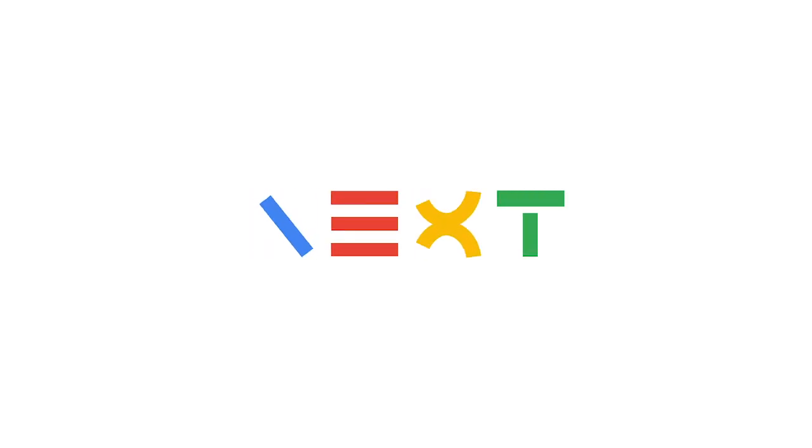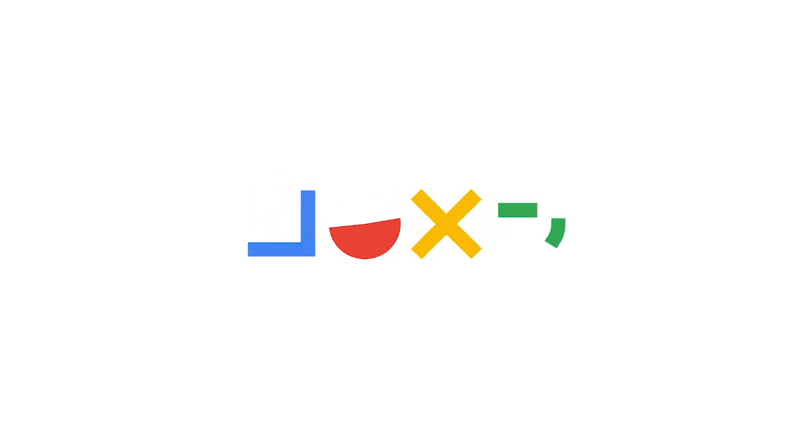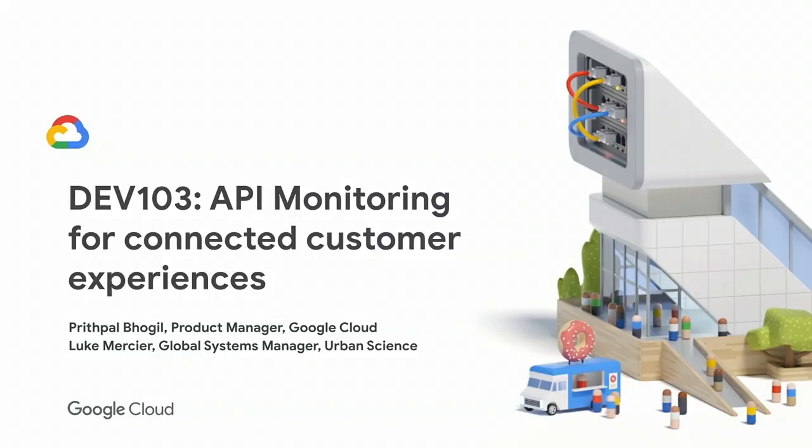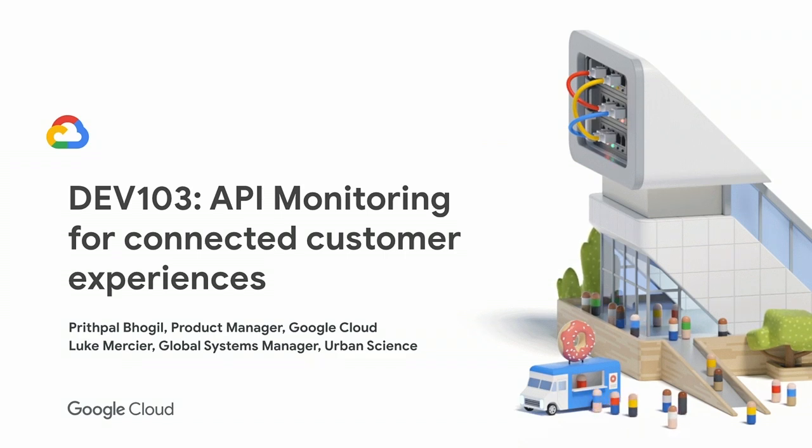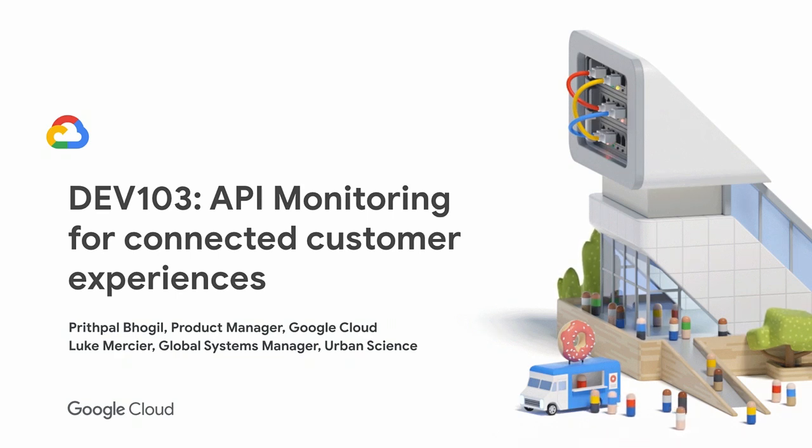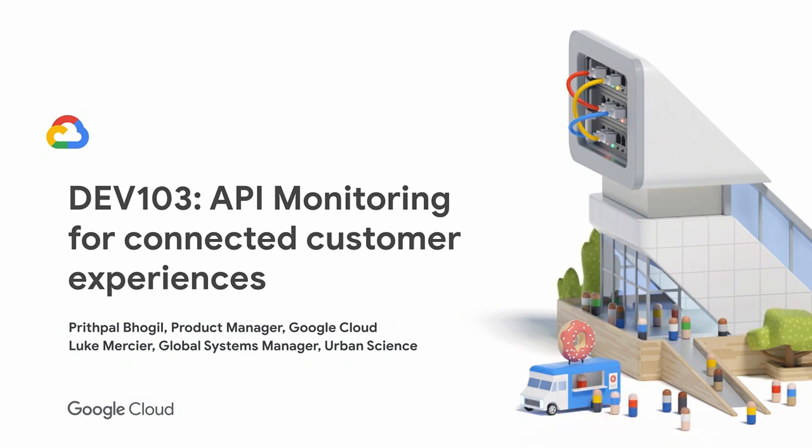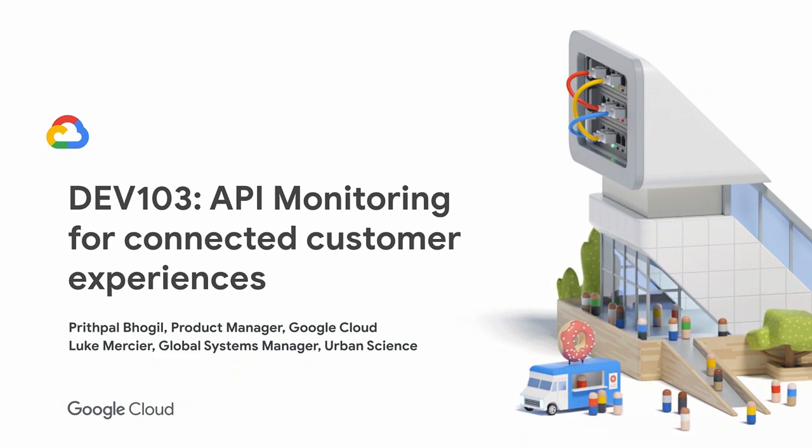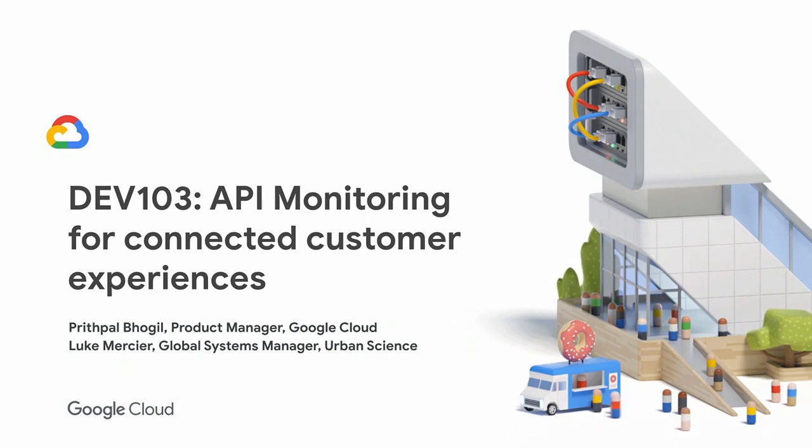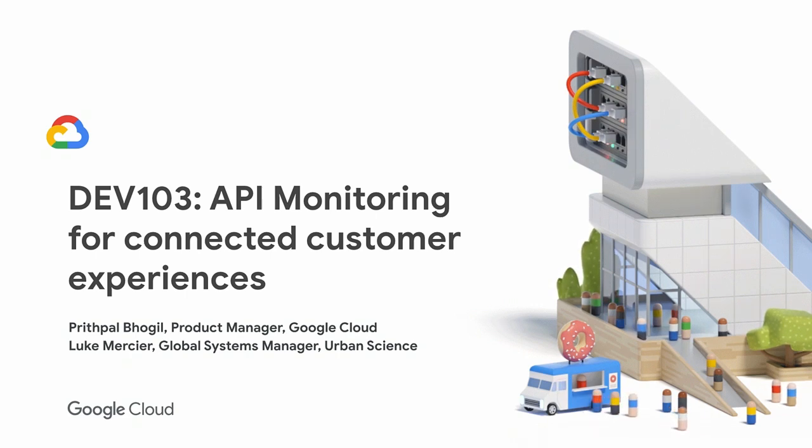We're going to be talking about API monitoring for connected customer experiences. I'm Pritpal Bhogil, part of the Apigee product team. It's a pleasure to have you attend this session. I've been with Apigee for over five years and drive several areas for the product team, including API monitoring. I'm excited to have Luke join us from Urban Science. He's my partner for today's session and will walk us through the Urban Science story and how they're leveraging benefits from the API monitoring capability.